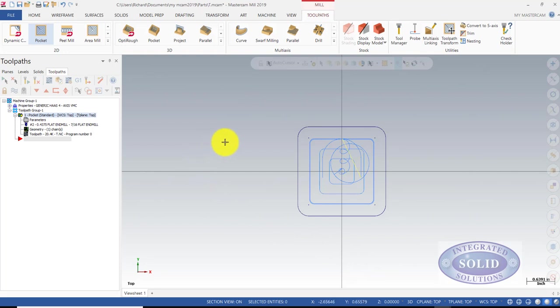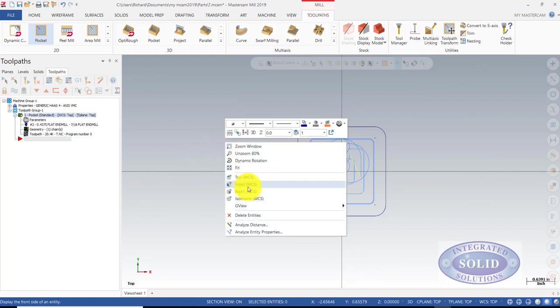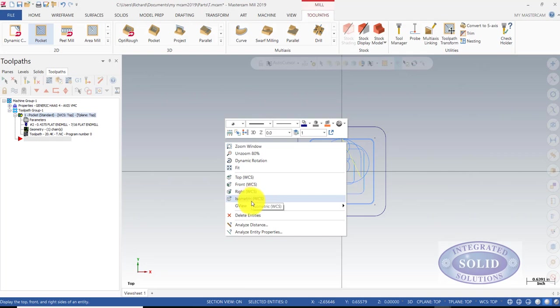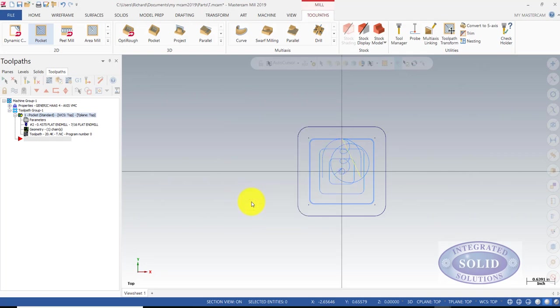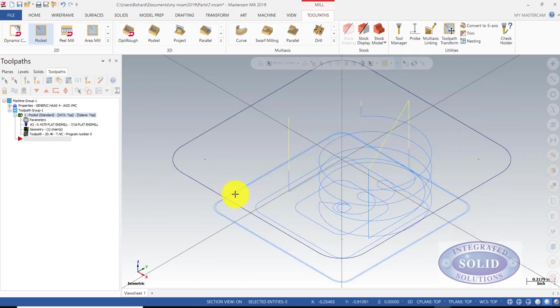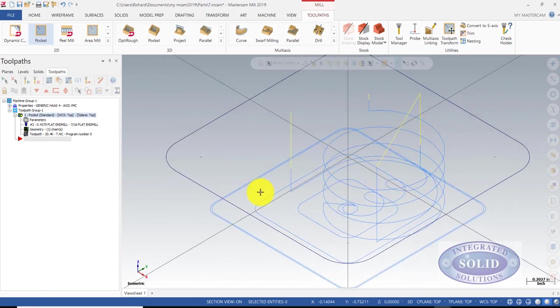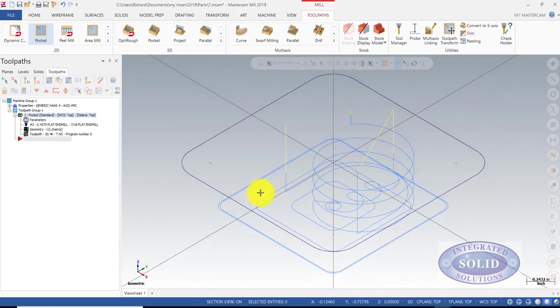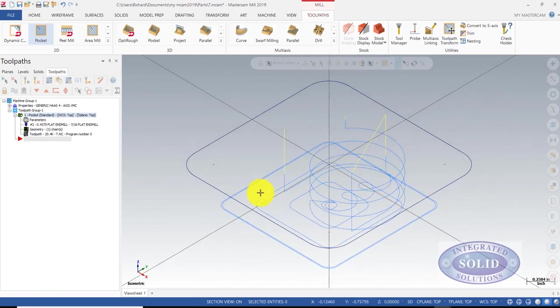Now, to see if we got the depth that we anticipated, I'm just going to go in an isometric view. Everything looks good.